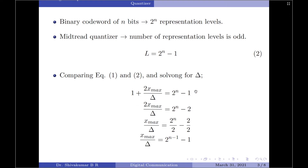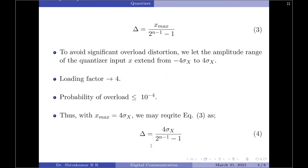Let us take this 1 to the RHS. So it will be 2 into x max by delta equals 2 power n minus 2. Taking this 2 to the denominator of the RHS gives x max by delta equals 2 power n by 2 minus 1. I can write 2 power n by 2 as 2 power n minus 1 minus 1. Rearranging for delta gives delta equals x max divided by 2 power n minus 1 minus 1.